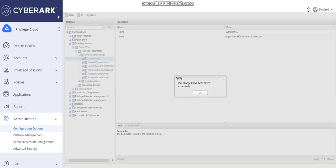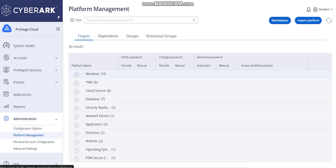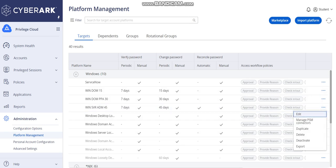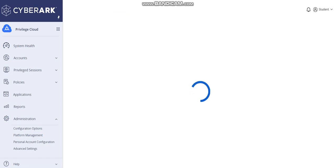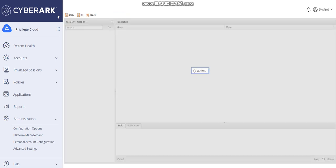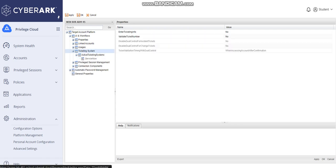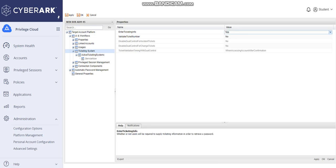Now the basic integration is completed. The next step is to enable ticketing validation at the platform level so that accounts onboarded to that platform will have ticketing validation enabled. Go to the platform, expand it, and under Workflows > Ticketing System, enable the two options: 'Enter Ticketing Info' and 'Validate Ticket Number'.